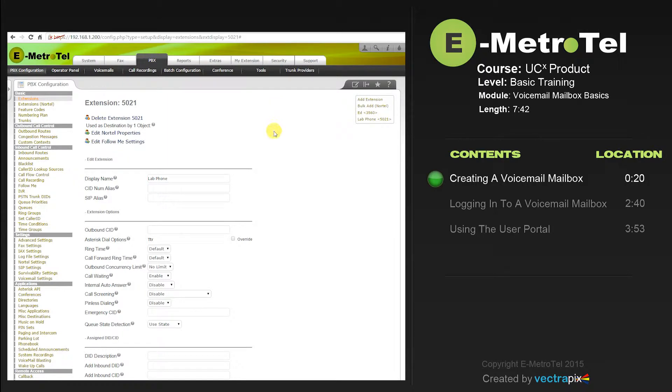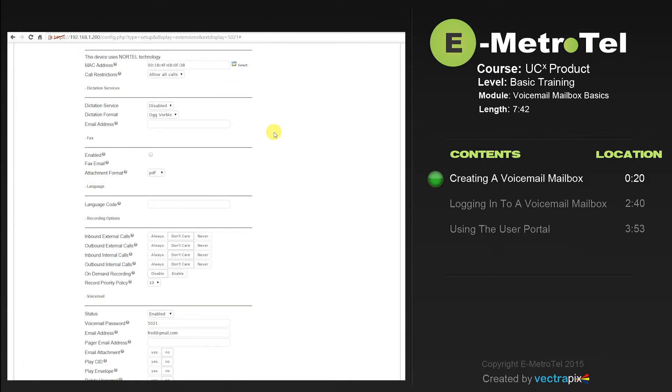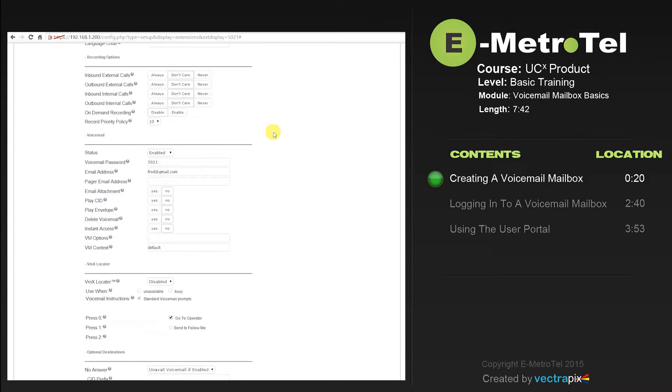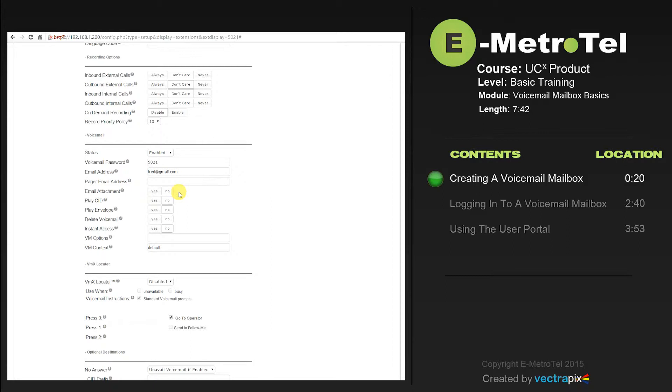Now, let's go back down to the voicemail section. You'll see these fields are available for selection. If you would like the user to get the actual voicemail message in their email, you would select yes. If you would like them to just get a notification that they have a voicemail in their email, you would select no. We'll select yes.